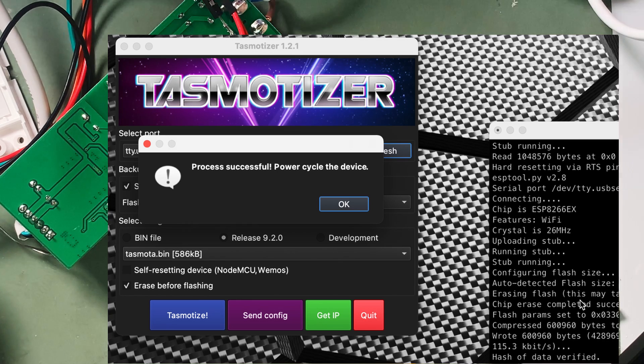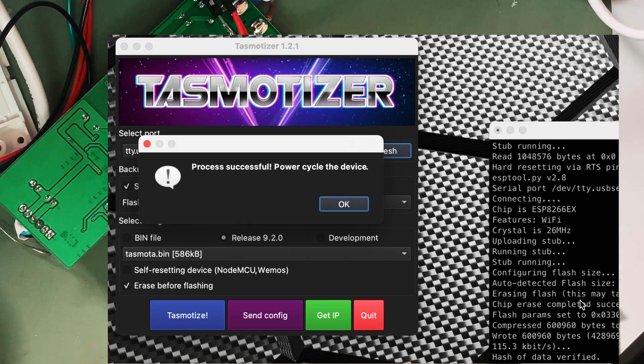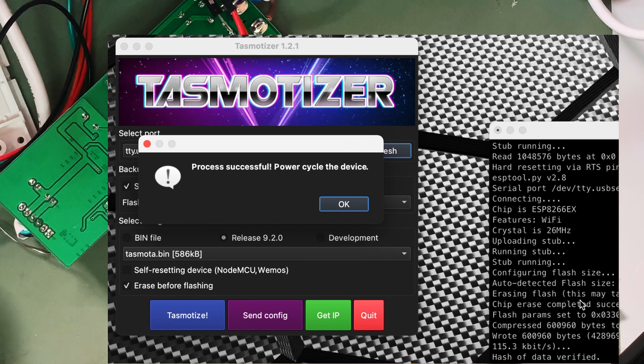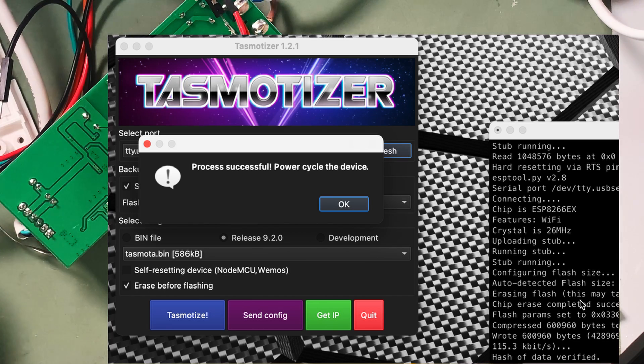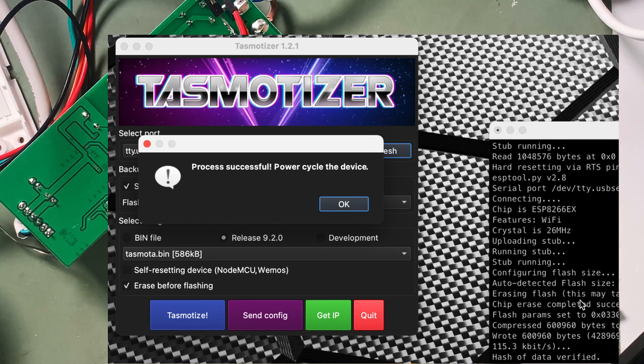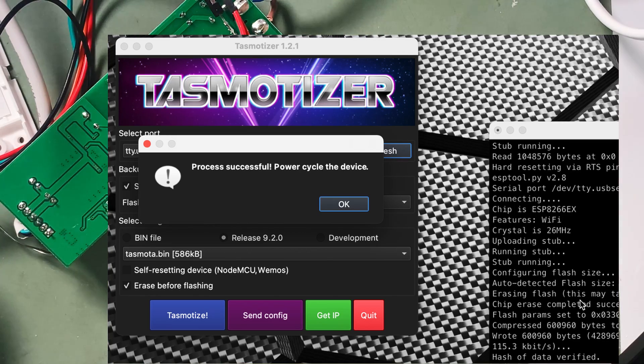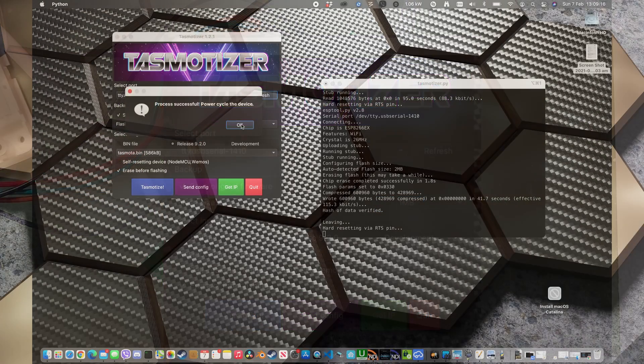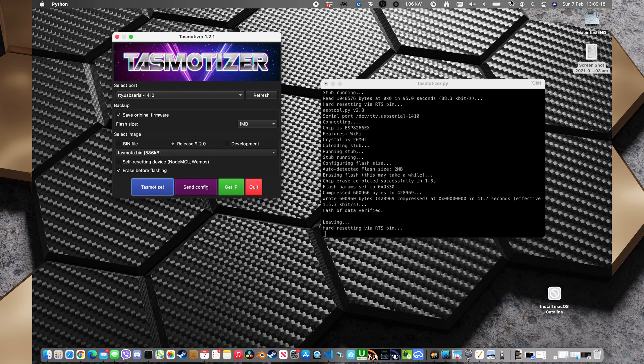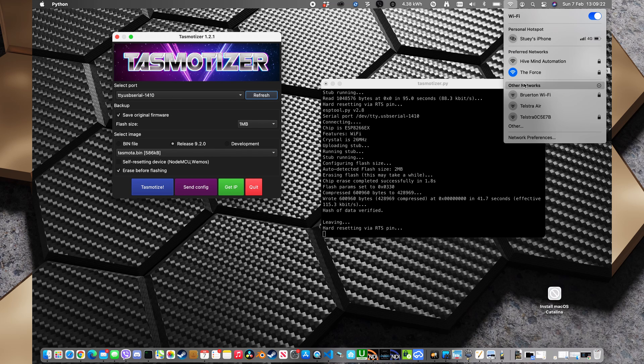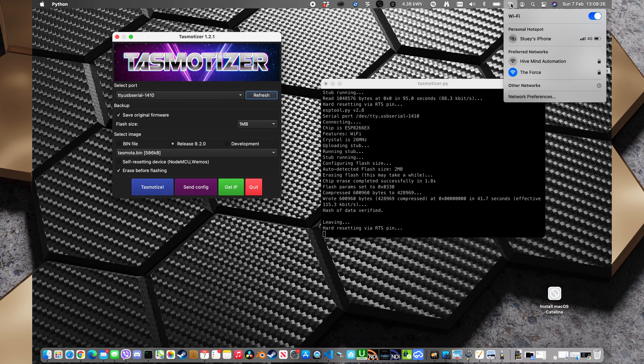Okay, so that pretty quickly came back up and said process successful and to power cycle the device. So I will do exactly that and we don't need to hold GPIO0 to ground this time. So we'll hit OK on that and once that comes back up we should be able to click on other networks in our WiFi menu here.